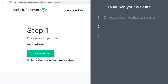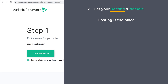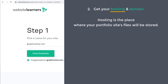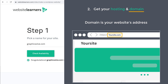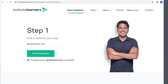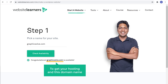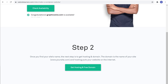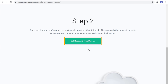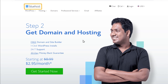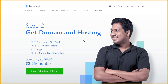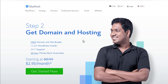Once you get your name, you can go to step 2, which is to get your hosting and domain. Hosting is the place where your portfolio site's files will be stored, and domain is your website's address which will appear here. So to get your hosting and this domain name, let's scroll down and click get hosting. Now this will take you to a website called Bluehost, which is the place where you can get your hosting and domain. So to get it, let's click get started.